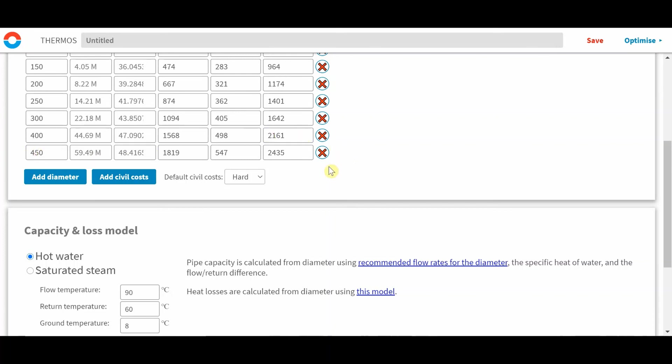Hopefully this video has helped you understand the decisions and constraints at work in the THERMOS Tool.